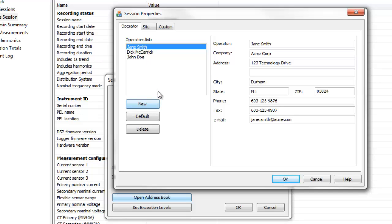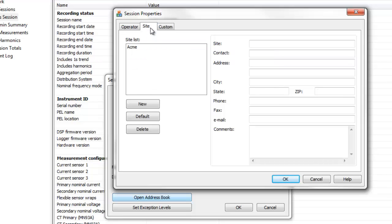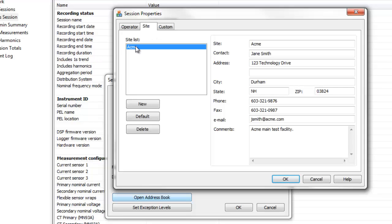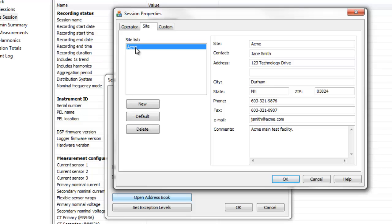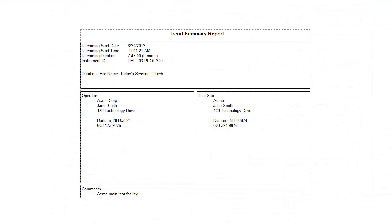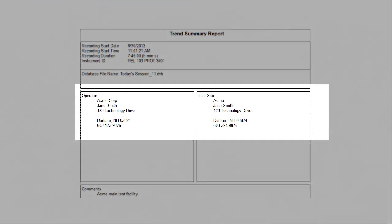The Site tab in the Session Properties dialog box lets you add information about the facility in which the recording session took place. As with Operator, you can select one of the pre-existing records or create a new one now. The information entered into the Operator and Site tabs will be displayed on the front cover sheet of the generated report.